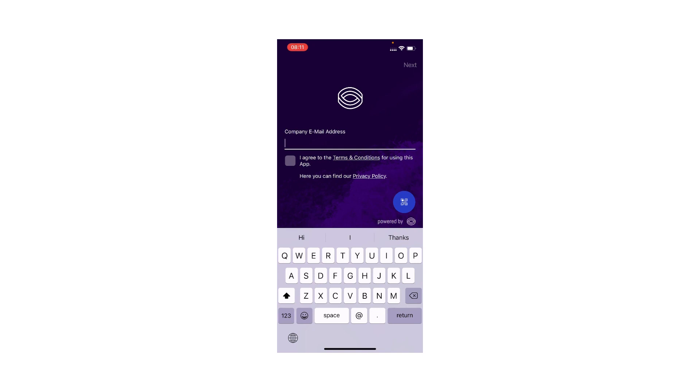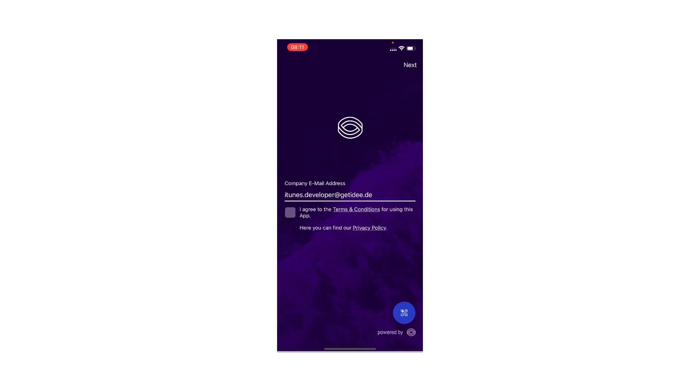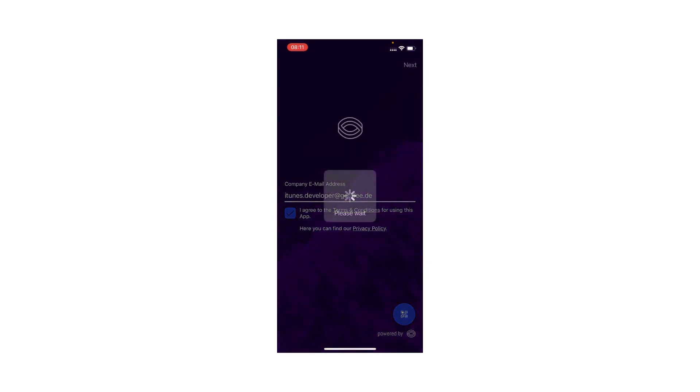First, I need to type in my email. I'll then accept the terms and conditions and hit next.